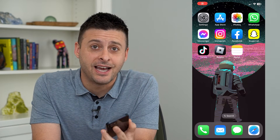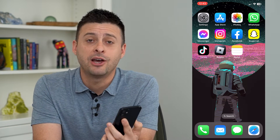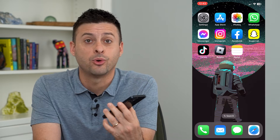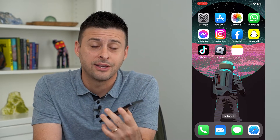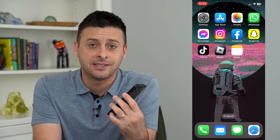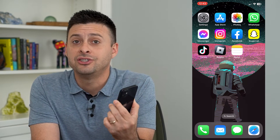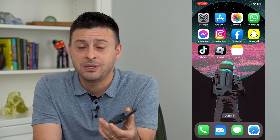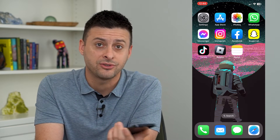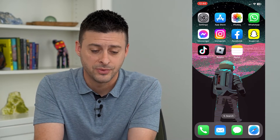Let's change the side button click speed. If you're trying to double click or triple click on your iPhone and it's not quite fast enough, you can change that speed to either be faster or slower.